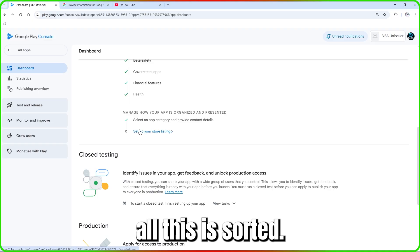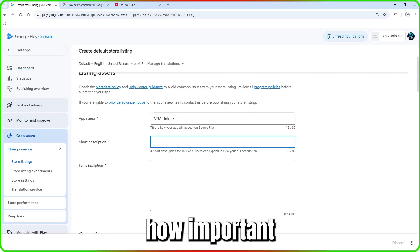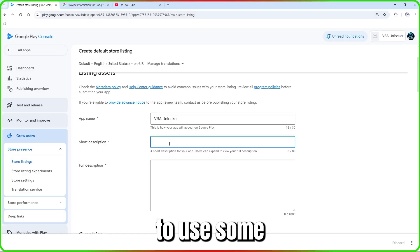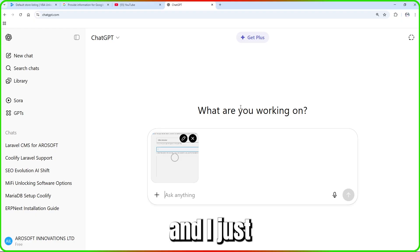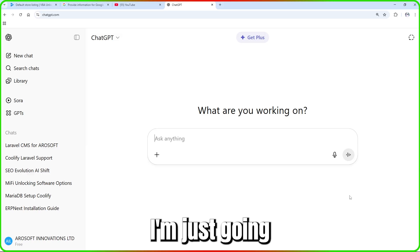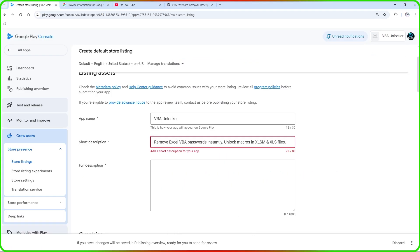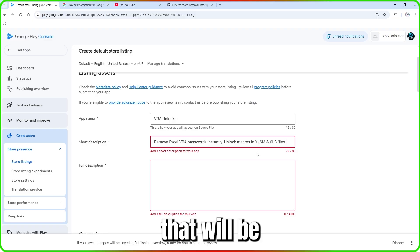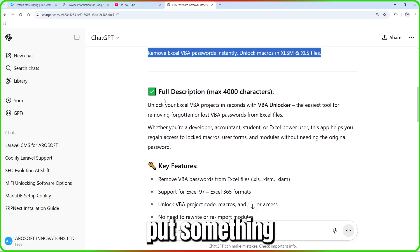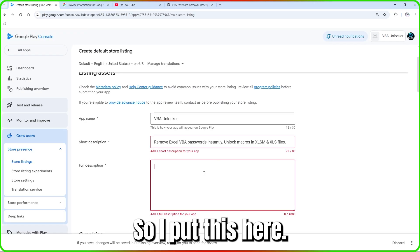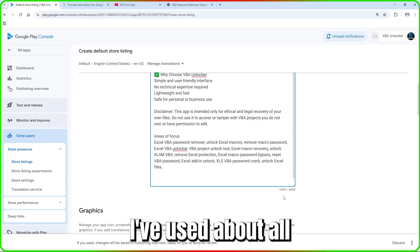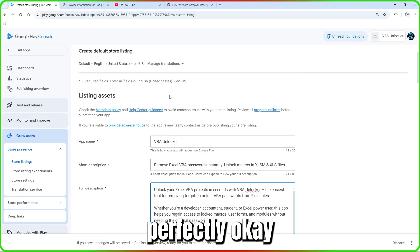Now set up the store listing. You can change the app name here if needed, then add a short description and a full description. I'm using AI-generated content from ChatGPT just for learning purposes. Make sure you include keywords that will help when people search for your application. I've used about 1,699 words, which is perfectly fine.